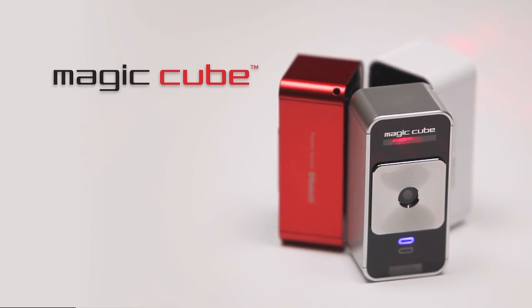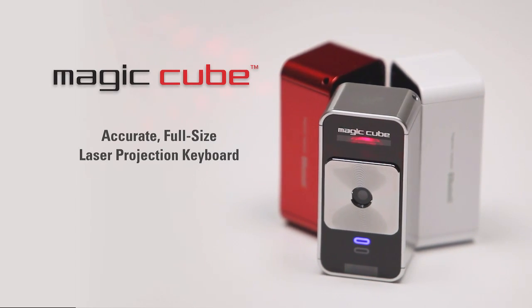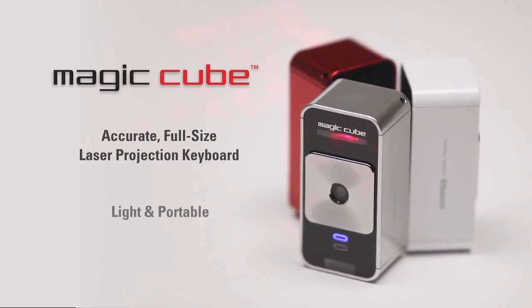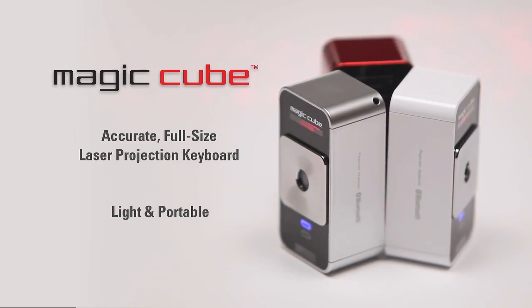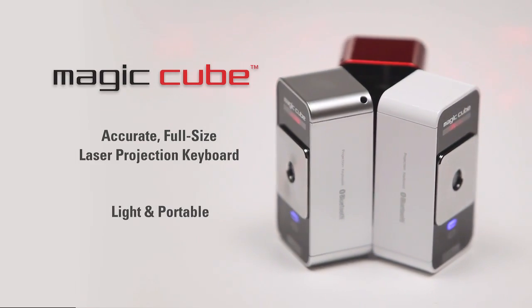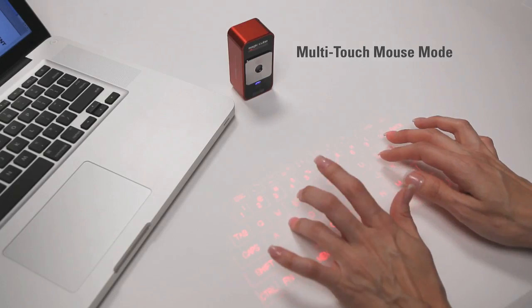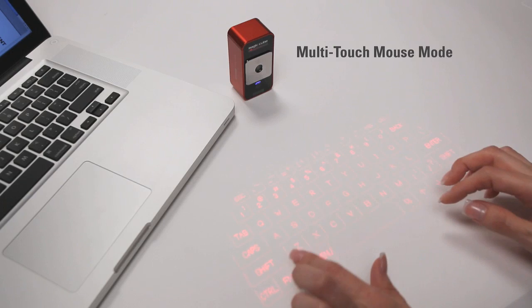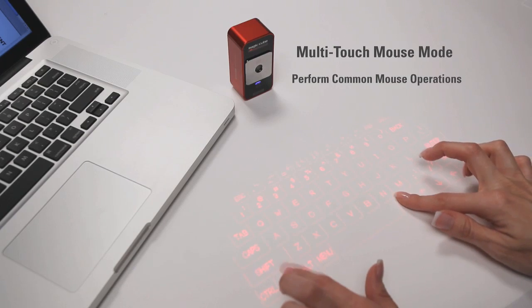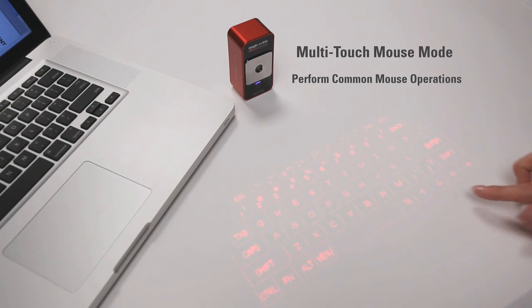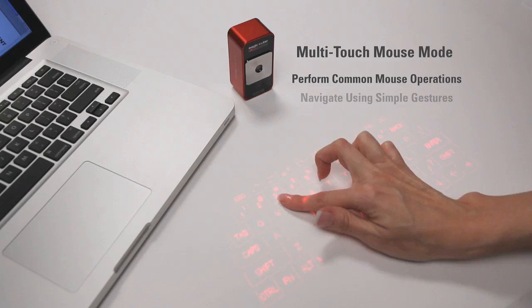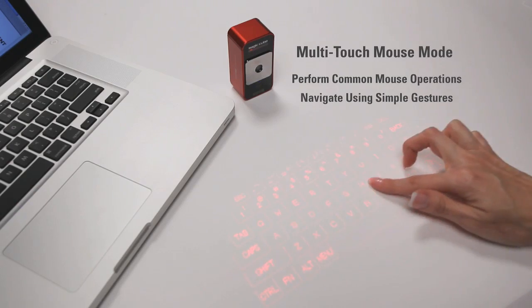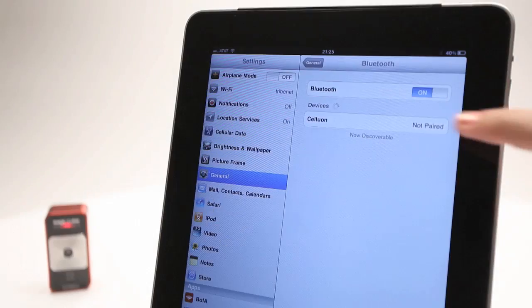The MagicCube is an amazingly accurate, full-size projection keyboard that's very portable and easy to take with you almost anywhere. The MagicCube also easily doubles as a virtual computer mouse. You can perform common mouse operations using only your fingers and you can navigate using simple gestures.